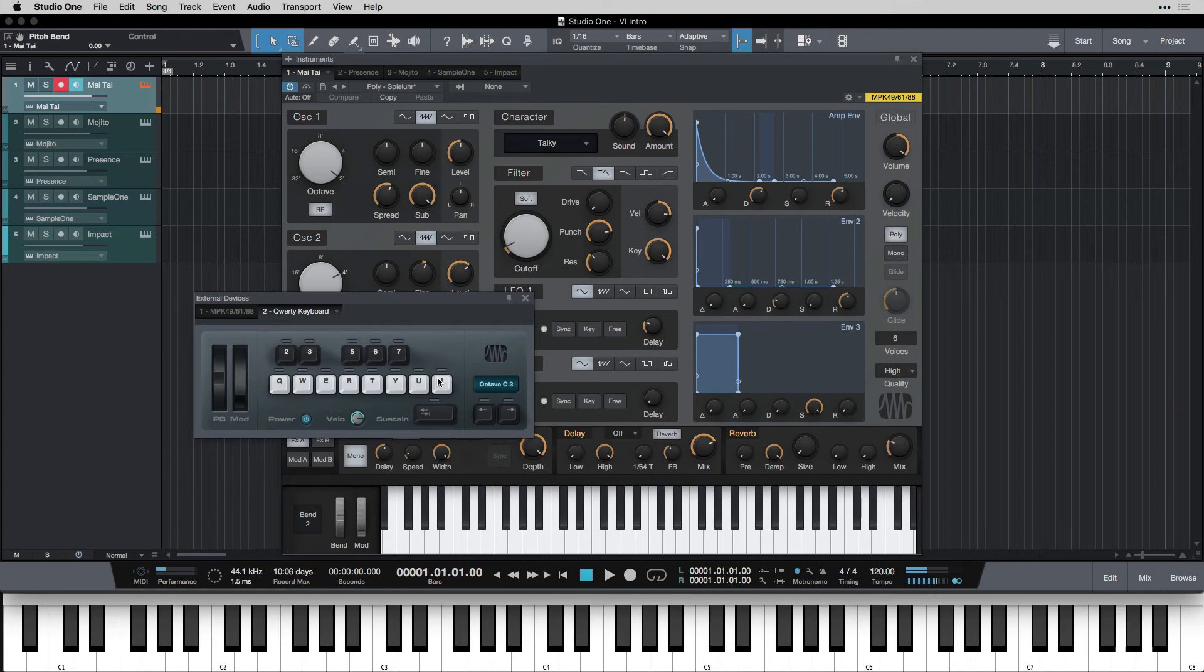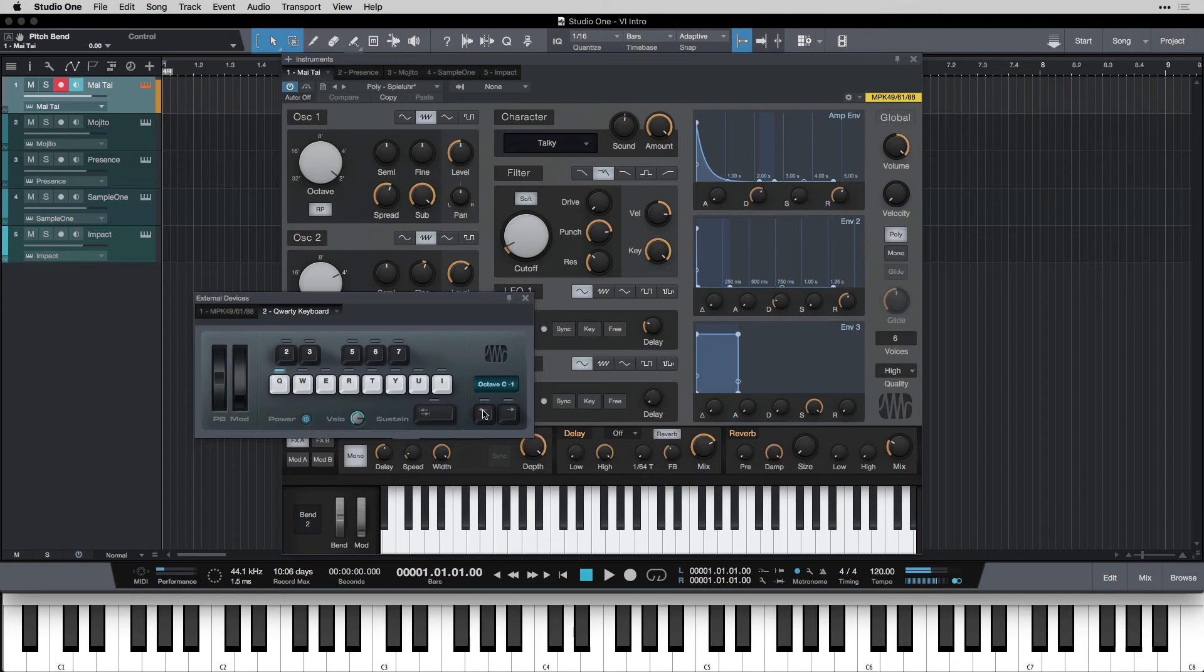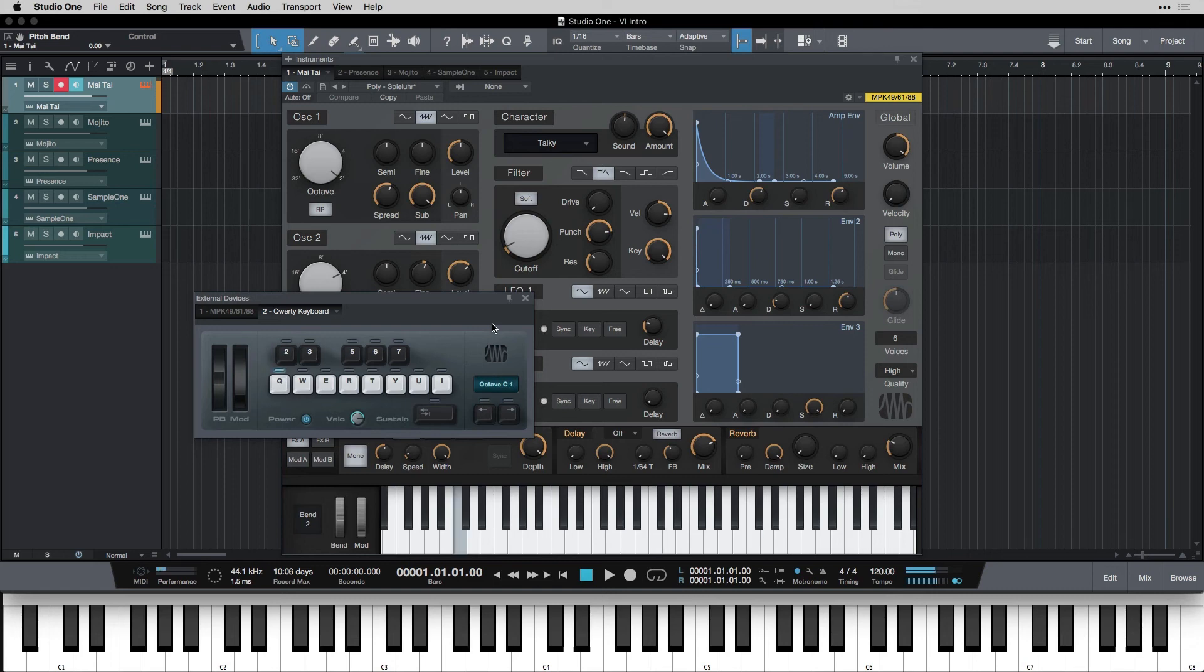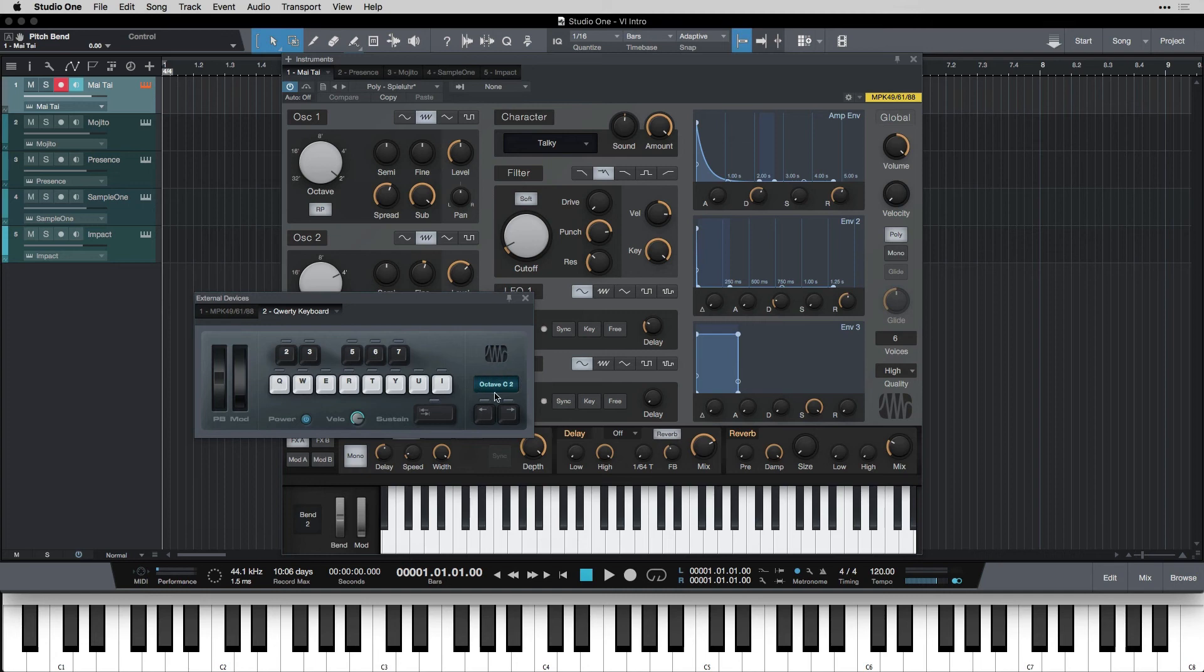Now what if you want to get more octaves with the QWERTY keyboard? Well, luckily, you have an octave selector right here. So I can either just click these arrows or I can use the arrow keys on my keyboard to move it around like that. So you can only ever play one octave at a time, but you can choose what that octave is by using this.